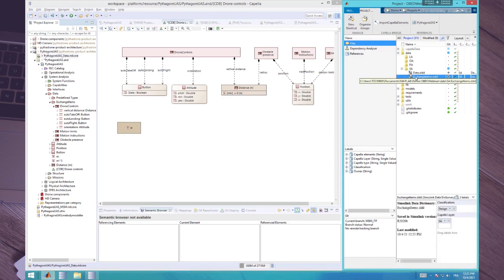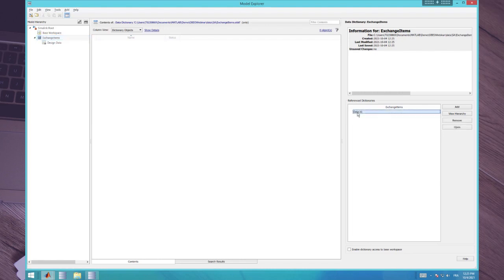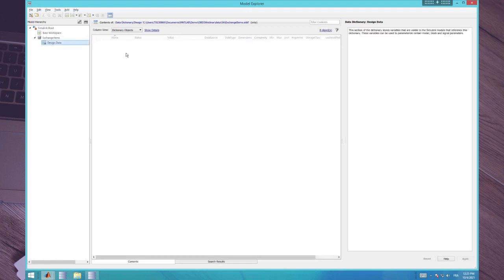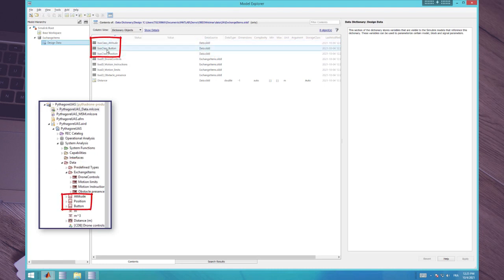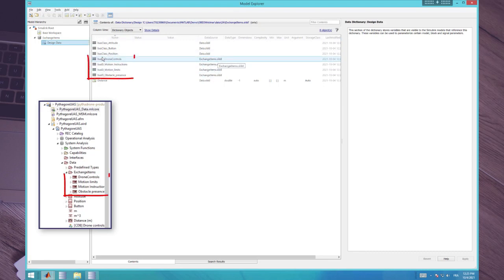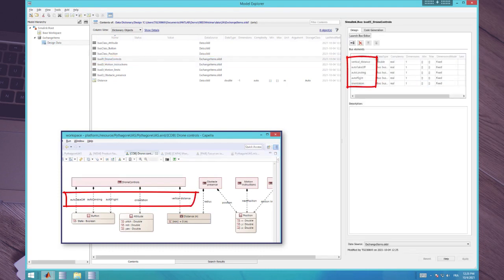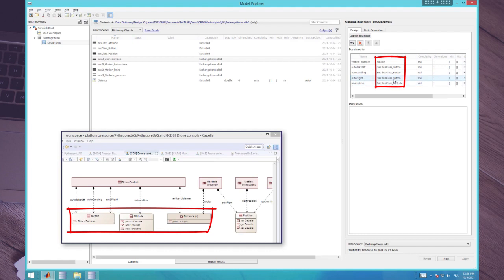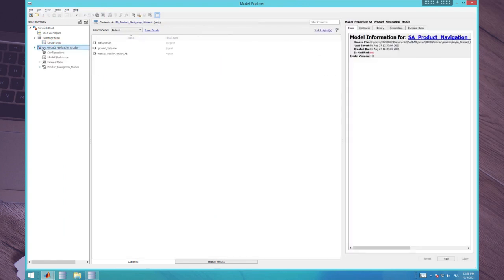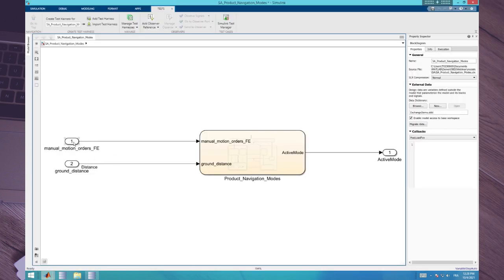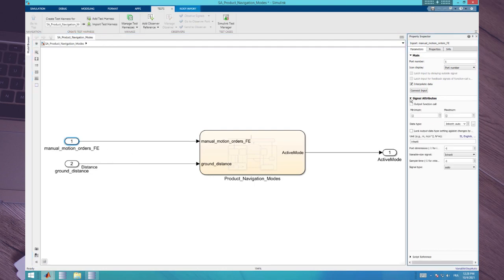We can see we have the exchange item drone controls with five elements: vertical distance, auto-take-off, auto-landing, auto-flight, and orientation. Each of these elements is typed by the class it relates to. Once these data structures are defined in the data dictionary, I can reuse them directly in the model. For example, I can type the functional exchange with the bus exchange item drone controls, and use the physical quantity distance defined in Capella to type the distance signal.